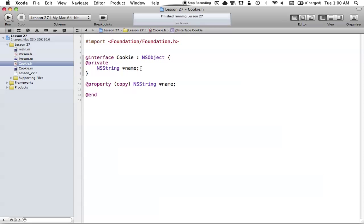All we have here is a Cookie class — very simple. It just has a name and a property that will automatically generate setters and getters for that name, so we can set and get the values in our program.